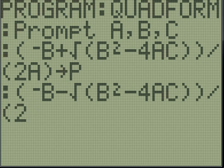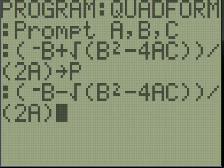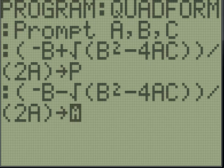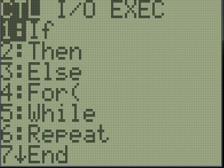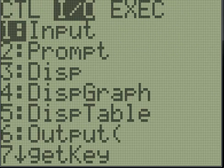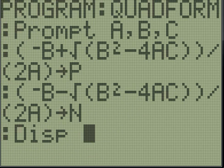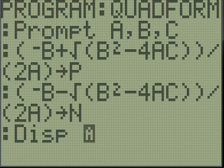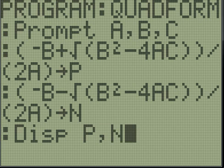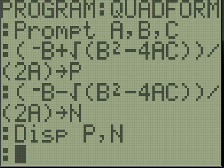Jeez, I cannot talk today! Store that in N for the negative. Now we just need to display this: display P and N, P comma N. All right.